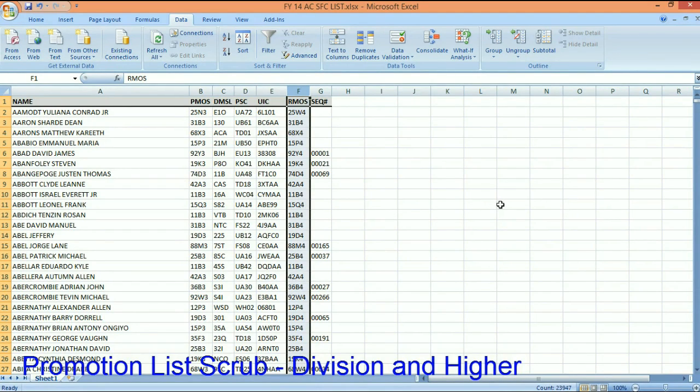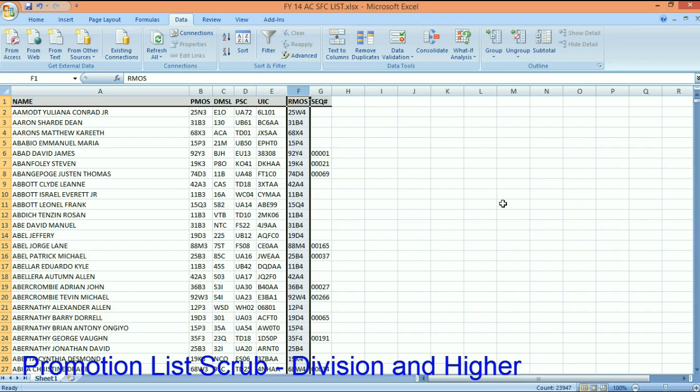Greetings, welcome back to AG2. My name is Chief Tyus here at the AG school. Today I want to demonstrate to you how to scrub a promotion list at the division or core level.